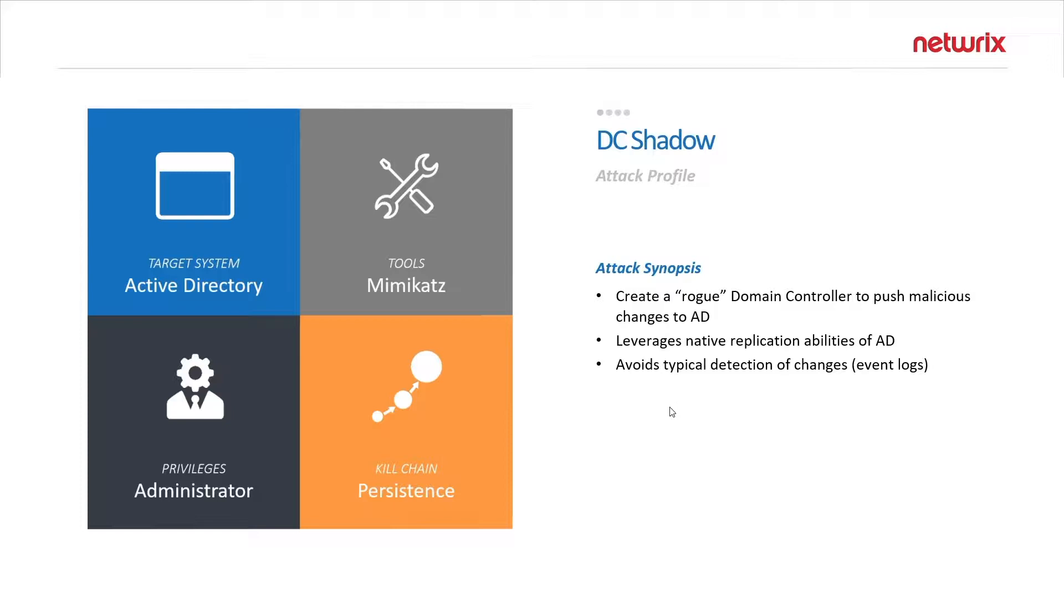It does require administrative rights so it is seen as a persistence technique for an administrator to create backdoors to Active Directory once they've obtained admin level credentials.